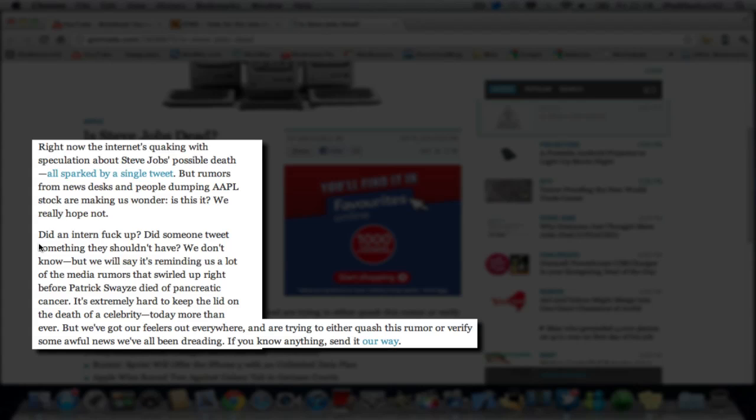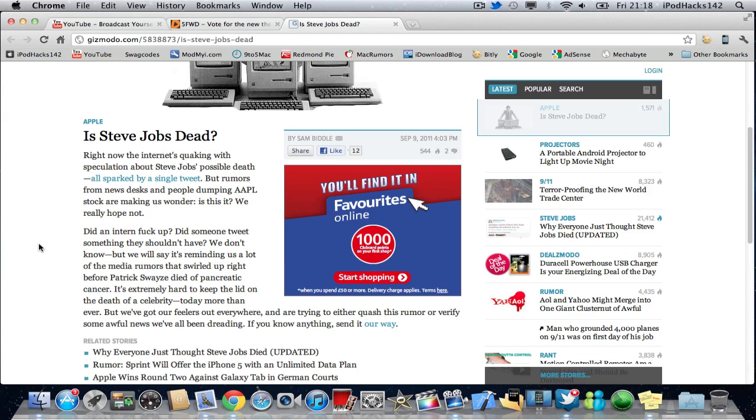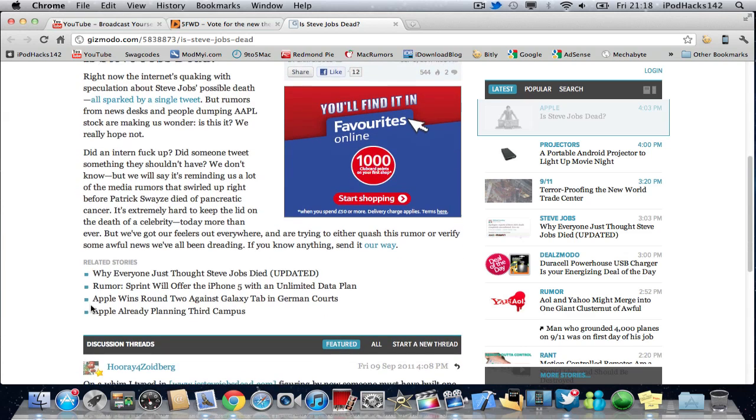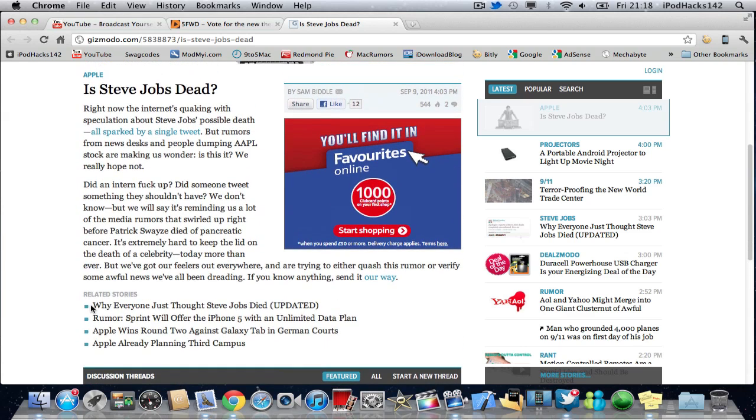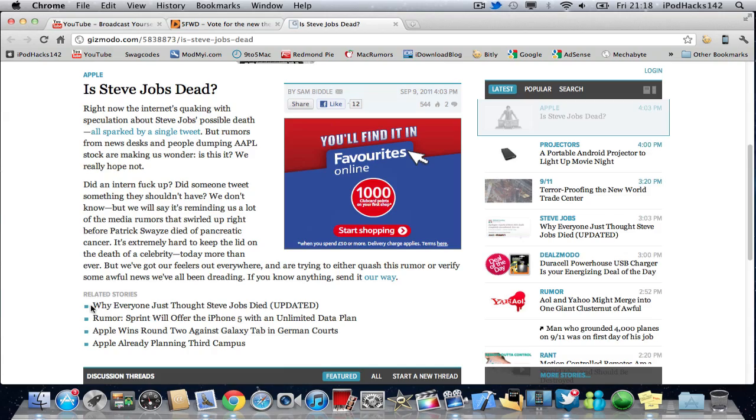It's extremely hard to keep the lid on the death of a celebrity today more than ever, but we've got our feelers out everywhere and are trying to either quash this rumor or verify some awful news we'll be dreading. If you know anything, send it our way.